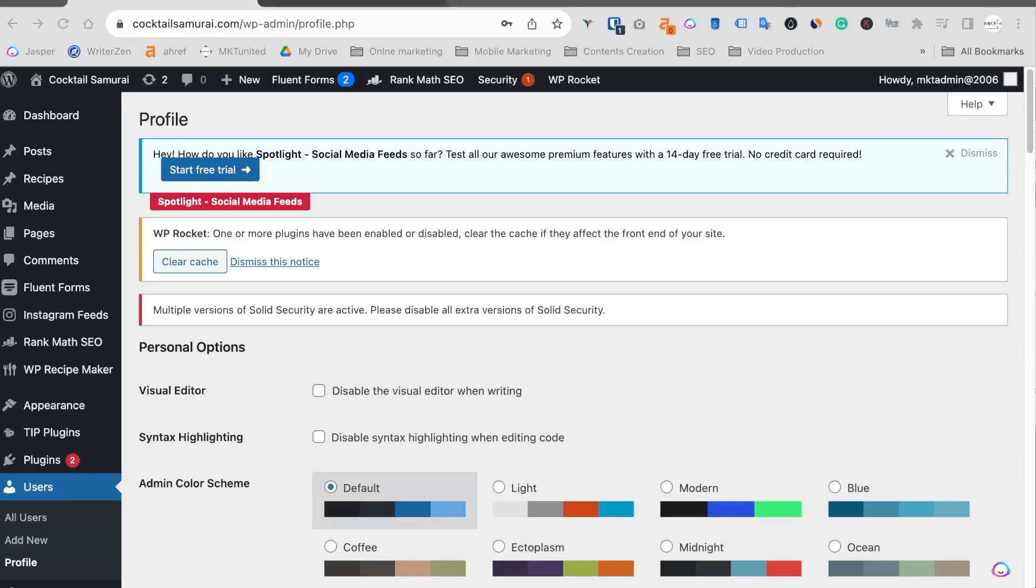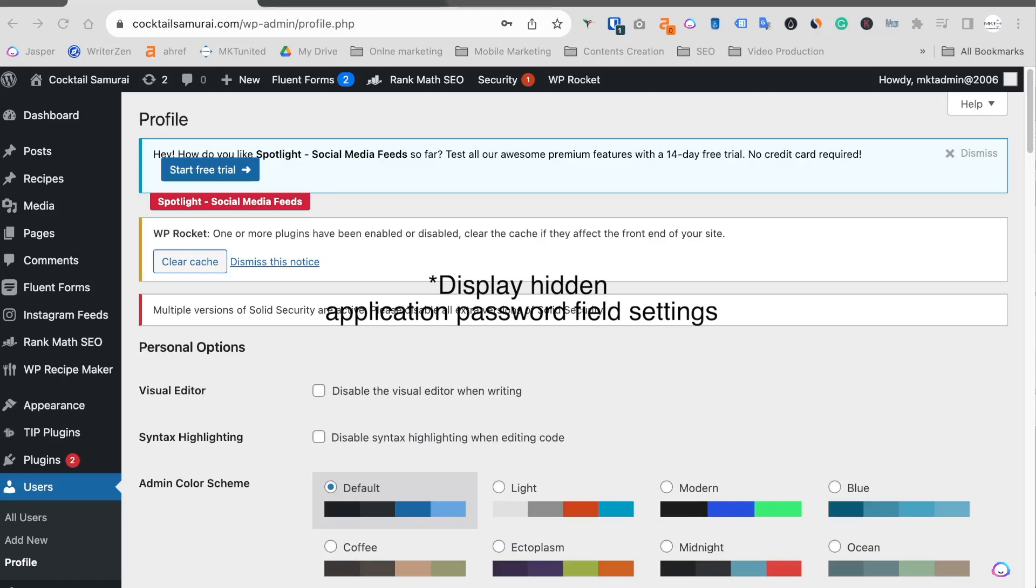Hi guys, in this video, I'm gonna explain how to recover your WordPress application password settings.